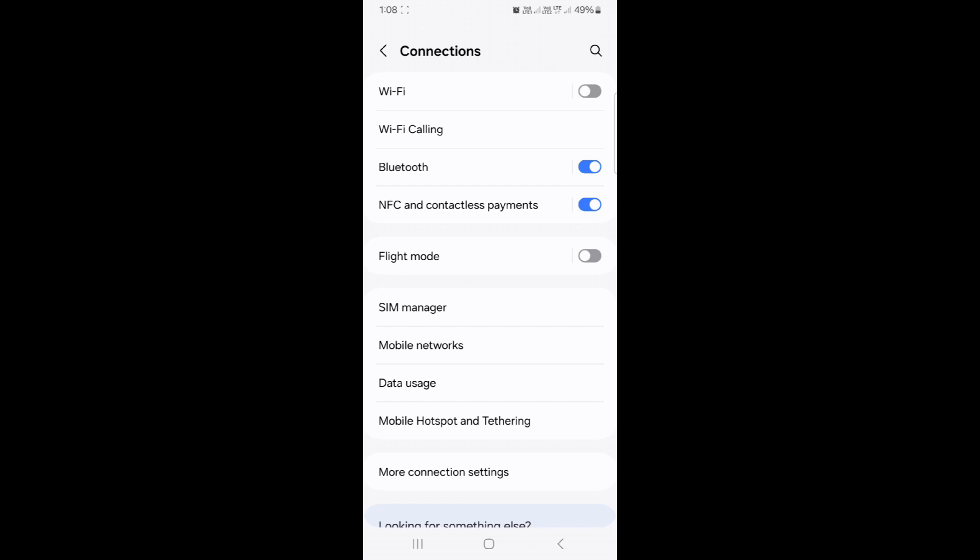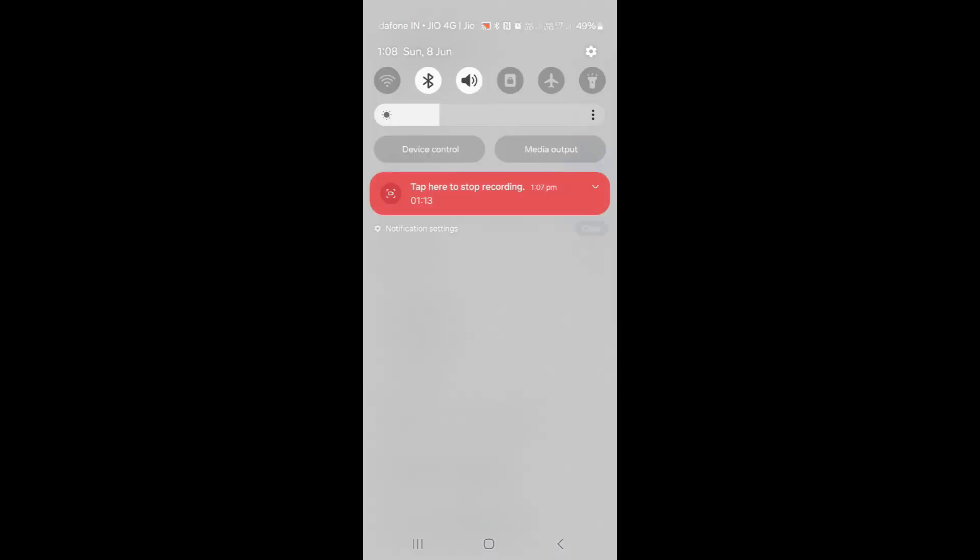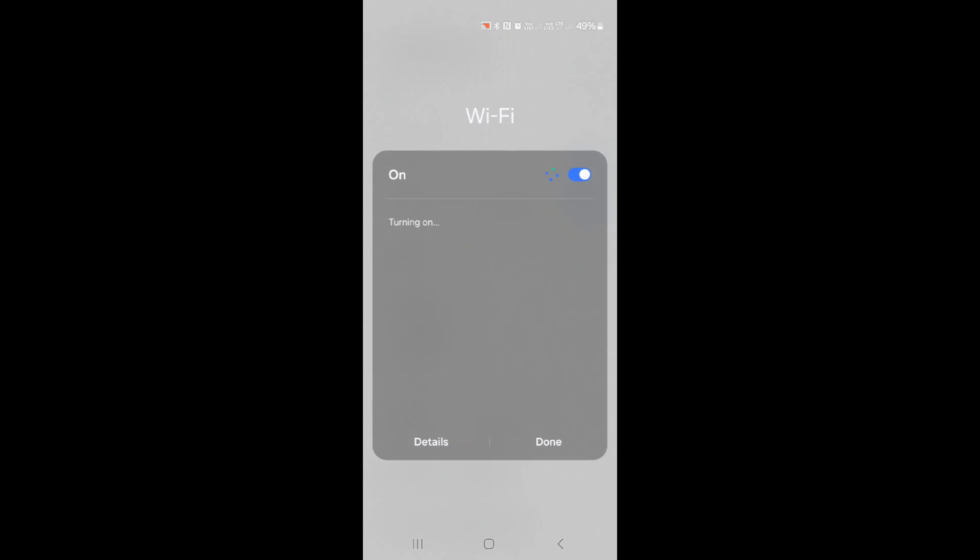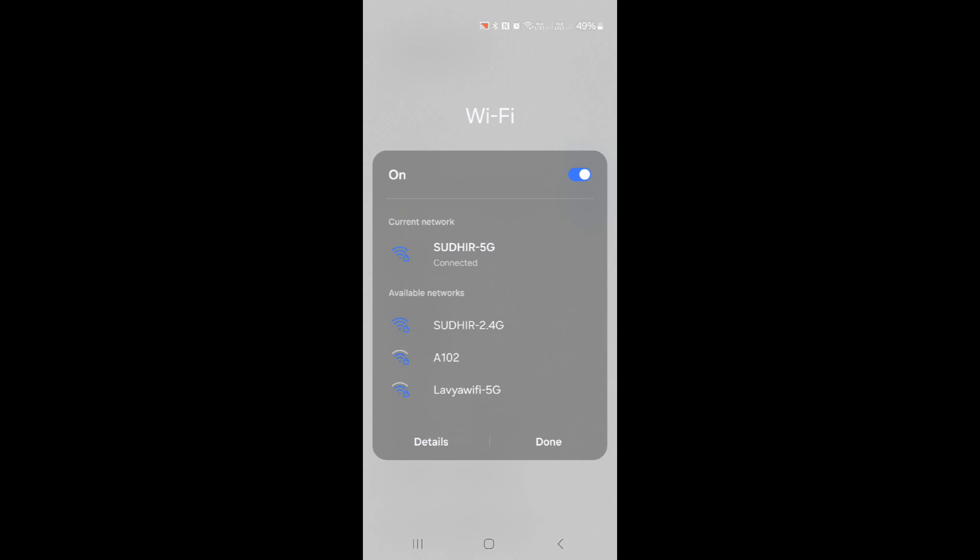To solve this problem, first we need to connect to Wi-Fi. The place I'm at has Wi-Fi, so I connected to it.